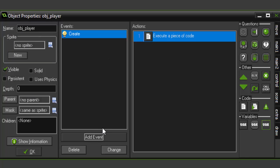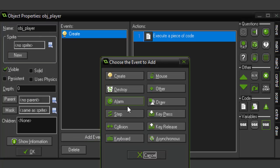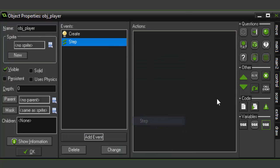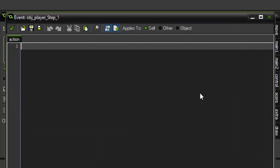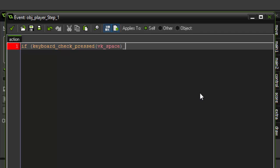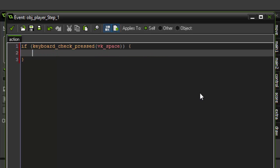Then we're gonna close out of that and add a step event. All we're gonna do in this step event is subtract from our health when we press the space bar, just for testing purposes. So if keyboard_check_pressed vk_space, our global.pHealth is going to minus equal one.